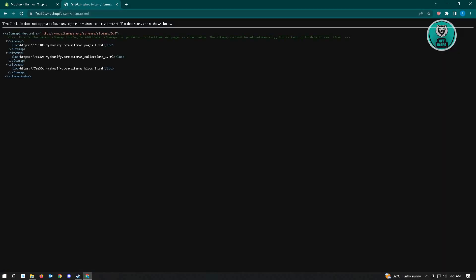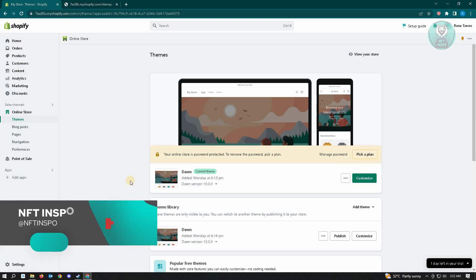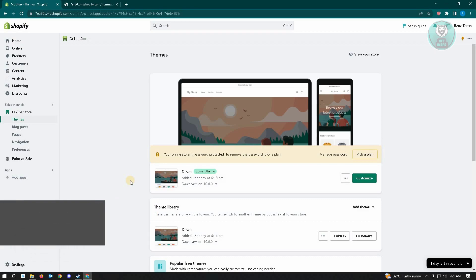From here you'll be able to view your sitemap XML file. If you really want to edit it, unfortunately we don't have the capacity to do this at the moment. Keep an eye out — maybe Shopify will allow us to do the edit sometime soon, but as of now it is not possible. Hopefully this video was able to give you an explanation. Please like and subscribe to NFT Inspo. Thank you for watching.